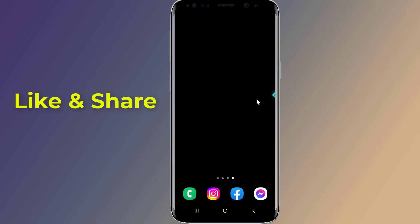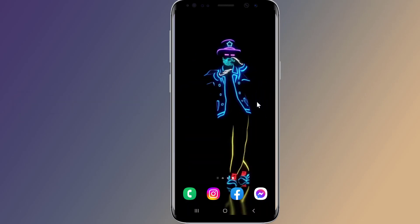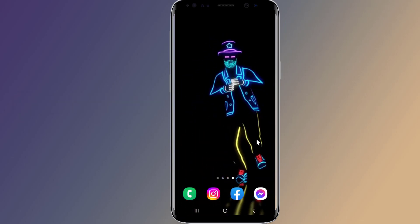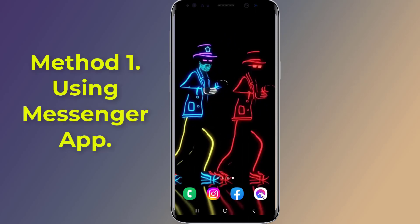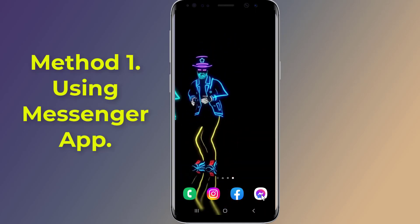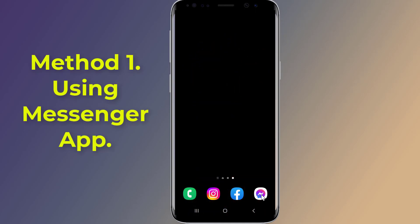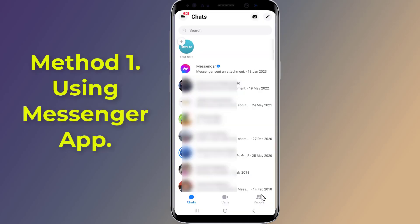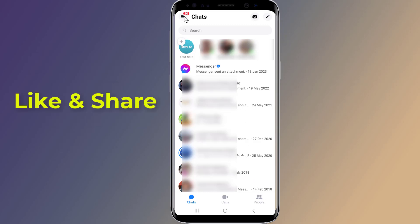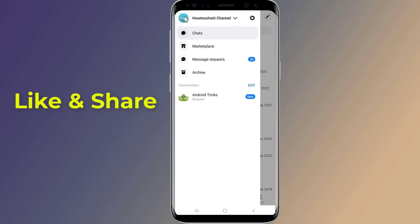Method one: using the Messenger app. Firstly, open the Messenger app on your phone, then tap the menu icon at the top left side and select archived chats.